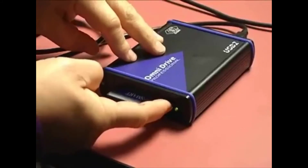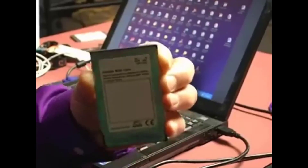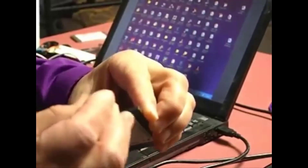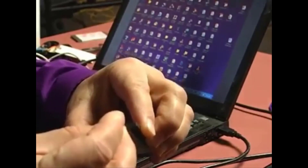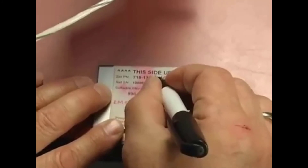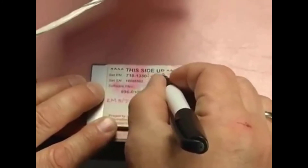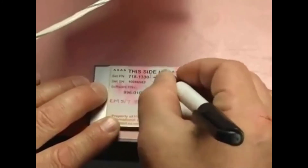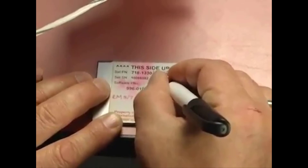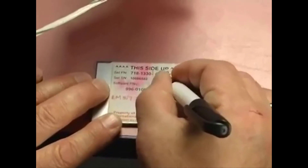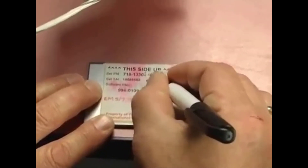Eject the card and switch the write protection on. One last thing — label the PCMCIA card to identify the Terrain Database and the Envelope Modulation Database. Now it's ready to take to the airplane.